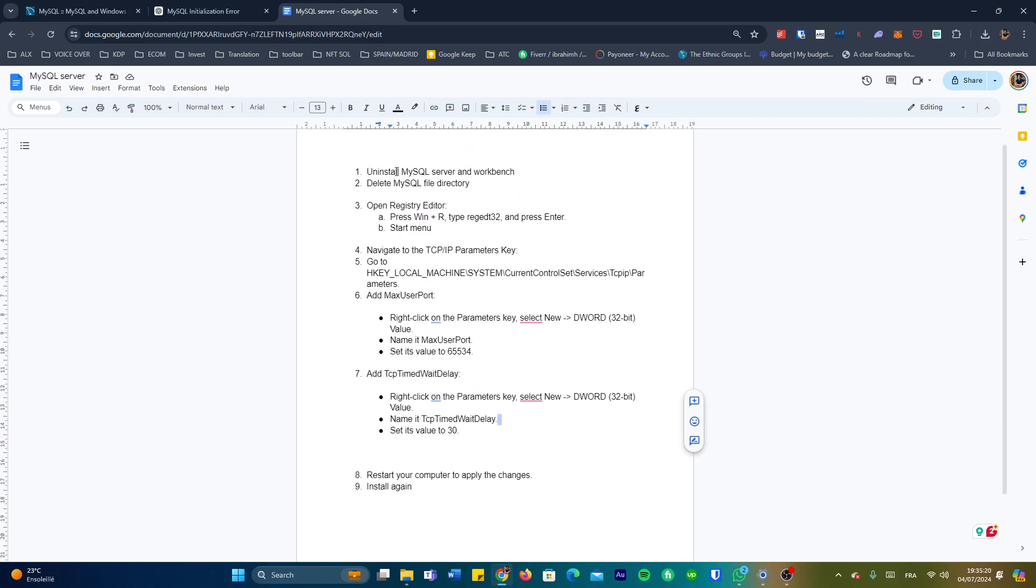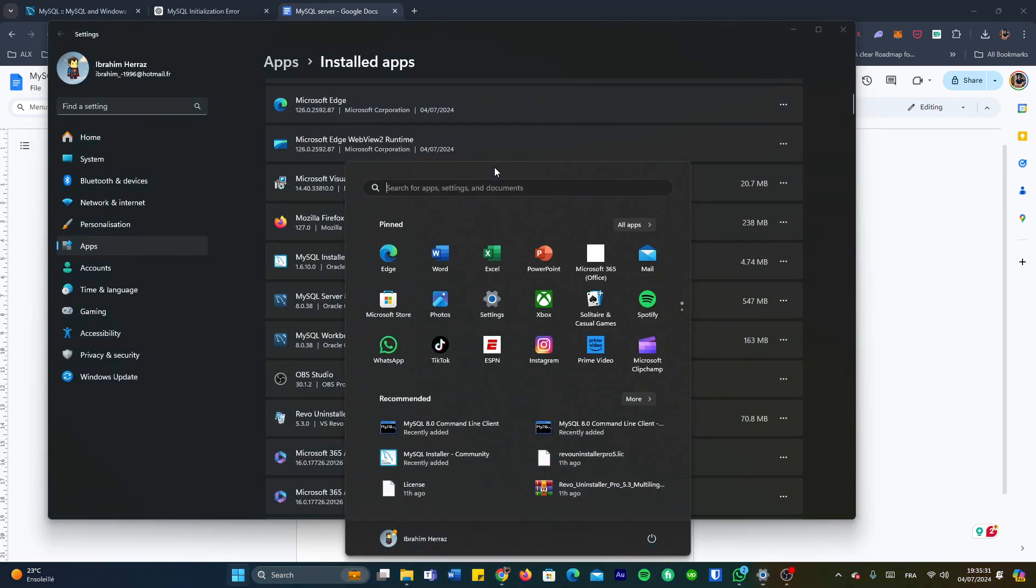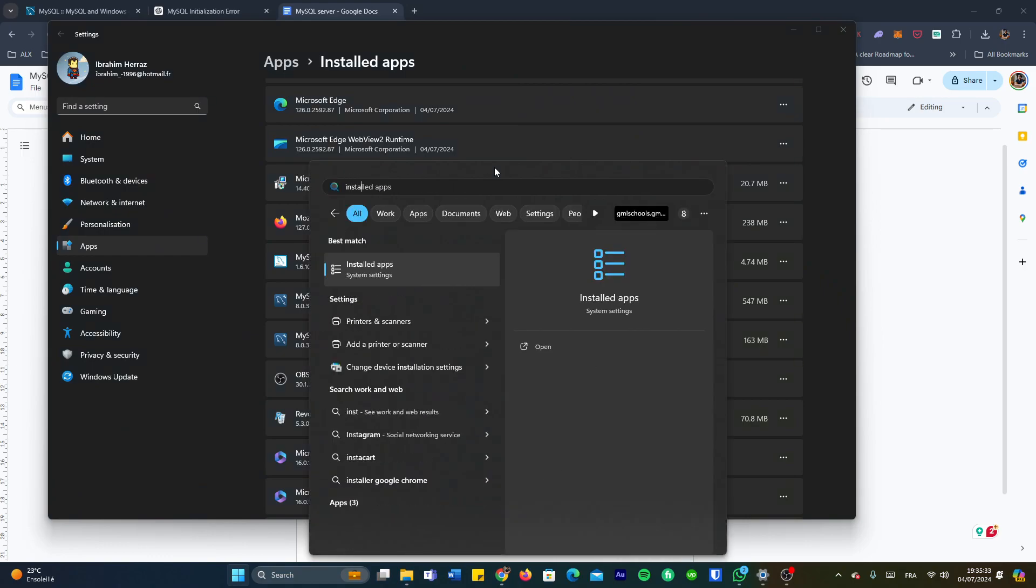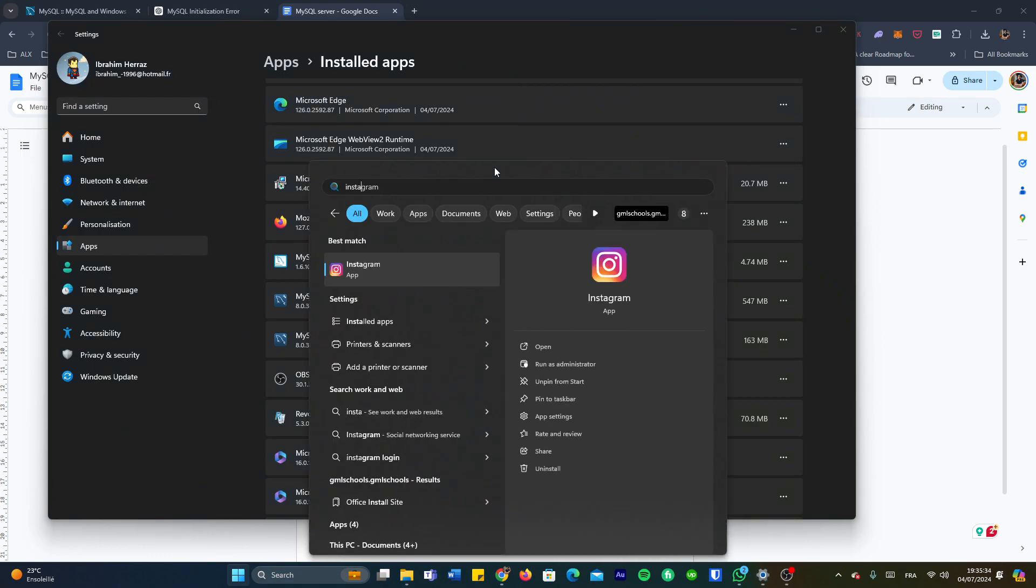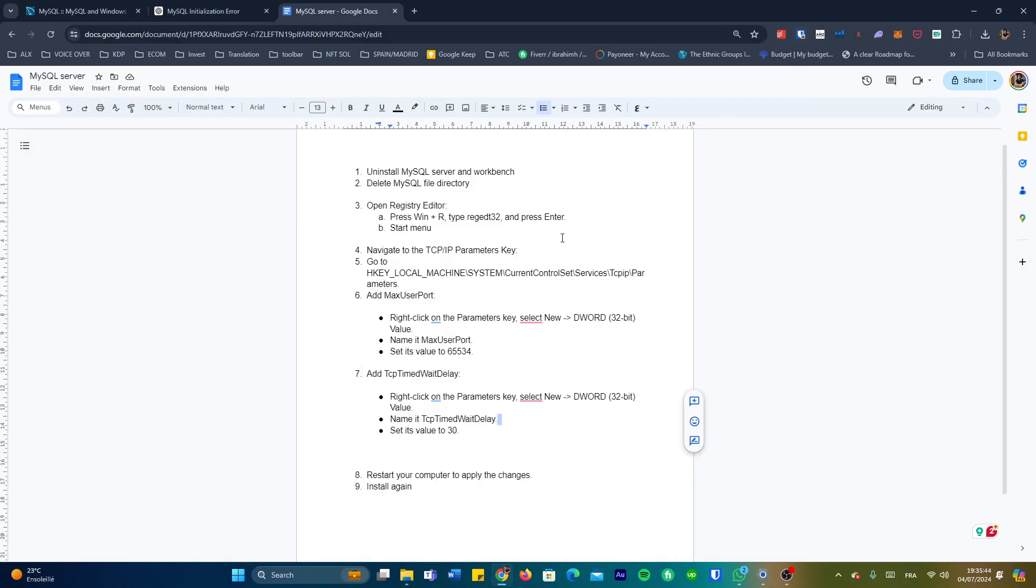The first step is uninstalling MySQL server and workbench just to have a fresh and clean start. That's going to be through the installed apps section. We can access this one through the start menu, installed apps, and then we're going to uninstall the MySQL installer, MySQL server, and MySQL workbench 8.0.